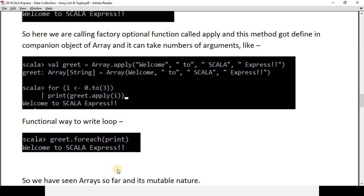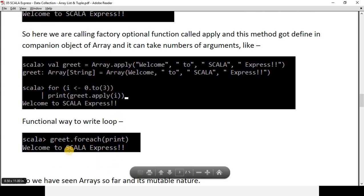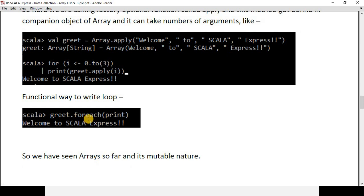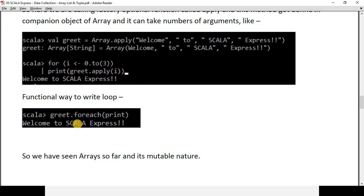As we discussed in the previous video, we can use `forEach` to iterate more concisely. You can write `greet.forEach(print)` — just three words to iterate the entire array and print all values. So far we have seen how arrays work and their mutable nature.